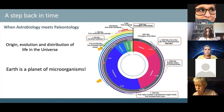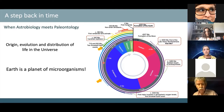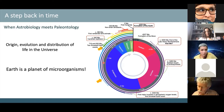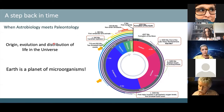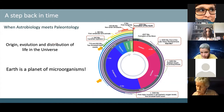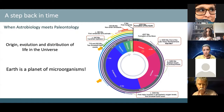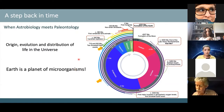Even in our own bodies, we have more bacterial cells than our own cells. From this perspective, Earth is truly a planet of microorganisms. If an alien sampled one kilogram of Earth, they would almost certainly find microorganisms, since they are present in all environments. So if we want to understand the origin and evolution of life, we need to focus on microorganisms.